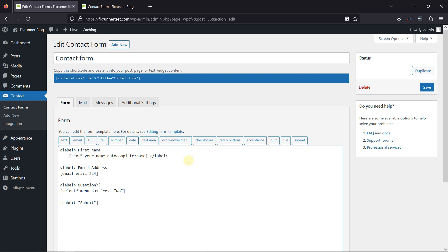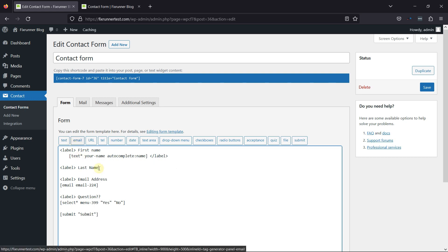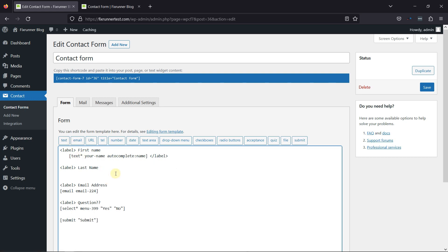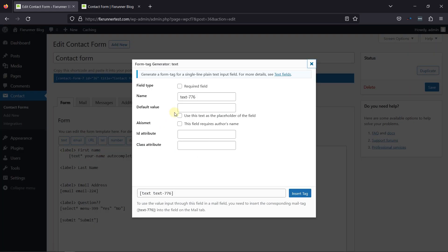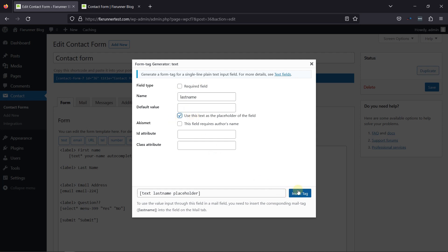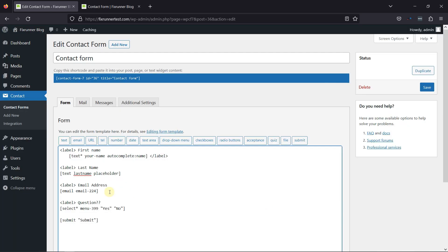Let's add the label name first. Once done, click on the text tag from the various tags given here. In the pop-up, you can make this field mandatory by checking the required box. You can even add a default value and use that as placeholder text. Once everything's in place, click on Insert tag. Then simply save the form.